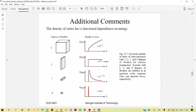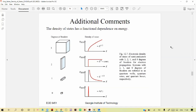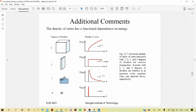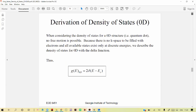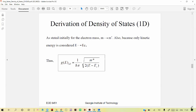Plotting density of states ρ versus energy E for different dimensions: in three dimensions (already covered in solid state physics), ρ ∝ √E — an increasing square root function. In two dimensions, ρ is independent of energy, so it is a constant — a horizontal line after a finite value. In one dimension, ρ ∝ 1/√E — a decreasing function as energy increases.